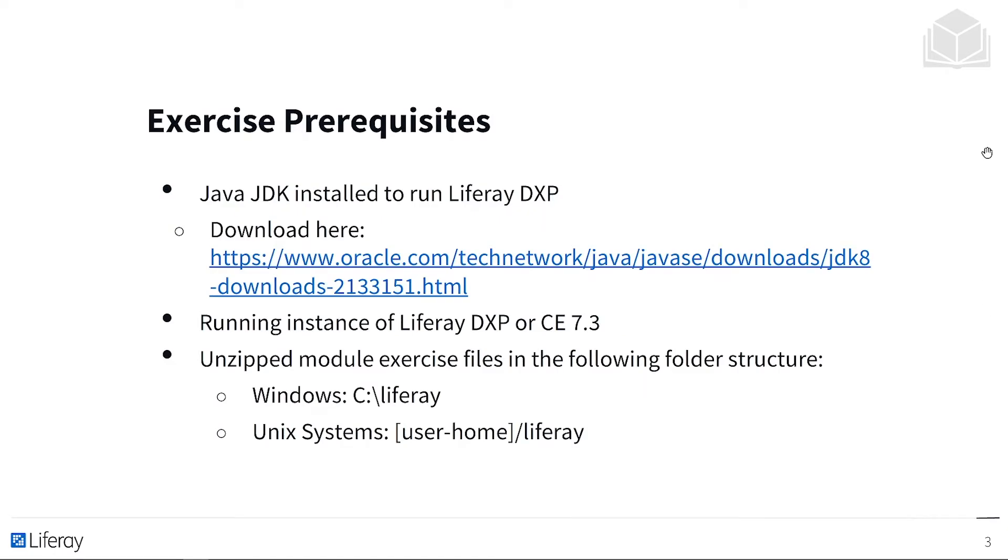We have some exercise prerequisites if you are looking to follow along with us. Make sure you have the Java JDK installed to run Liferay DXP. You can download that here from this Oracle link. Make sure you have a running instance of Liferay DXP or CE 7.3.